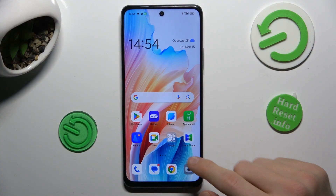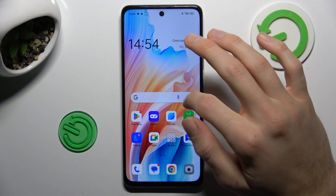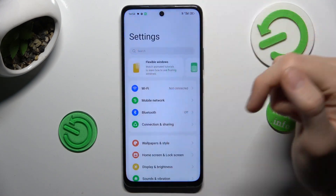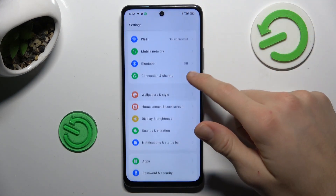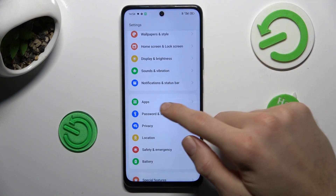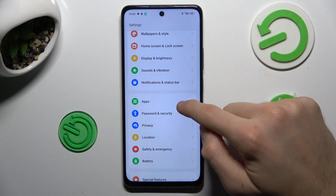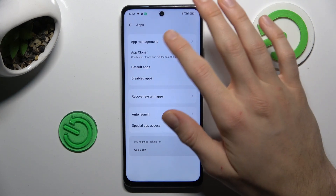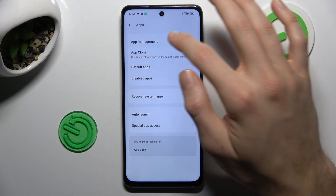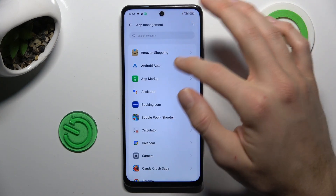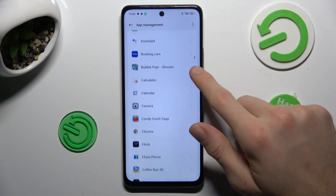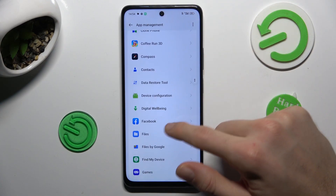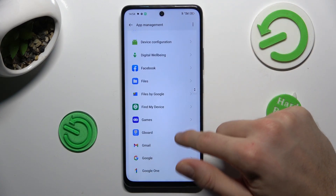Our first step to do this is from the main menu, we must navigate to the settings where we have our apps option. In it we pick up management and there we have a list of our applications.